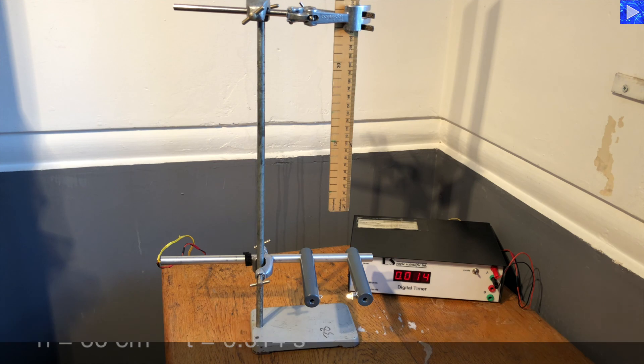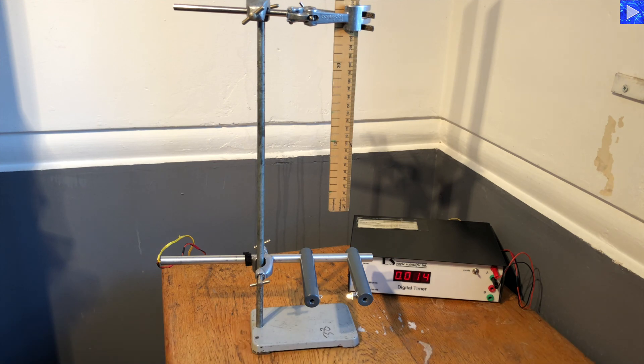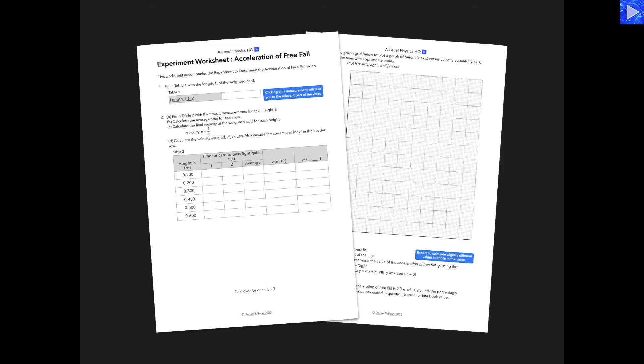That's all the data collected now, and in the next video I'll show you the results and how I analyze them to determine a value for g. There is a worksheet that goes with this so you can have a go at the data analysis yourself — I do recommend downloading it and having a go. The worksheet is free and available on the website, TES and TPT. Check out the instructions in the description of the video.